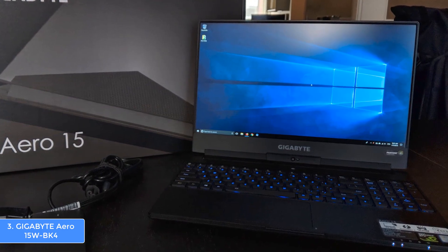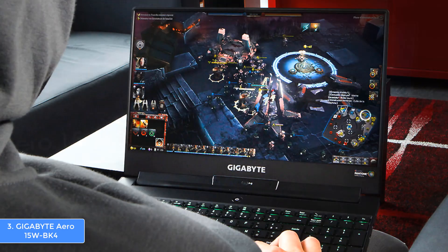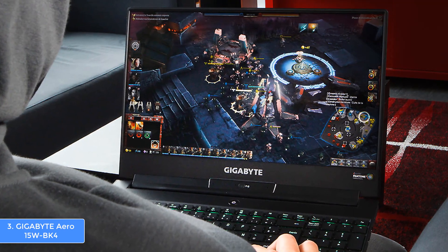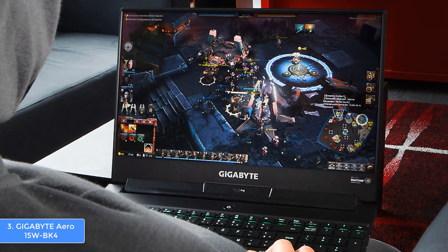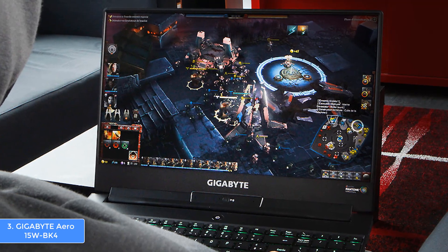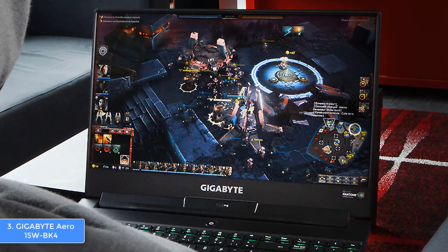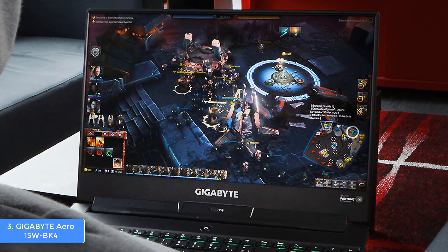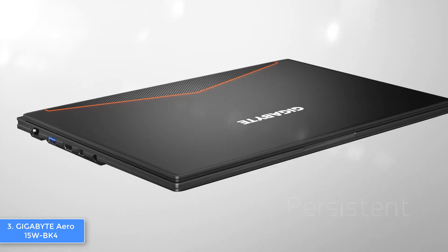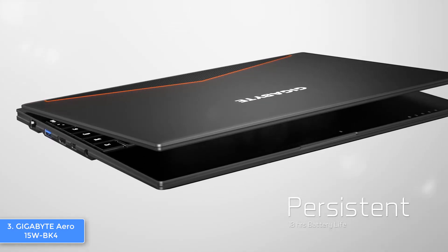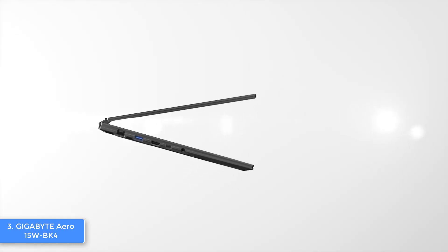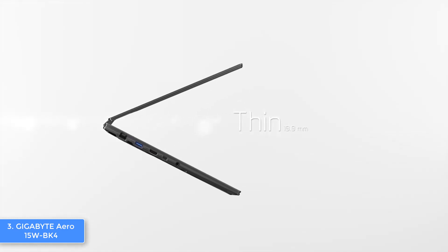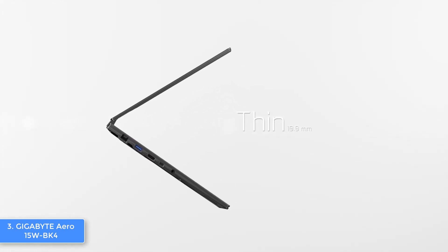Now let's talk about the performance. The Aero 15 combines an Intel i7 processor, a GTX 1060 graphics card, 16 gigabytes of RAM, and a 512 gigabytes SSD, which is more than good to let you have dozens of apps installed and running in the background without dealing with any lag at all.